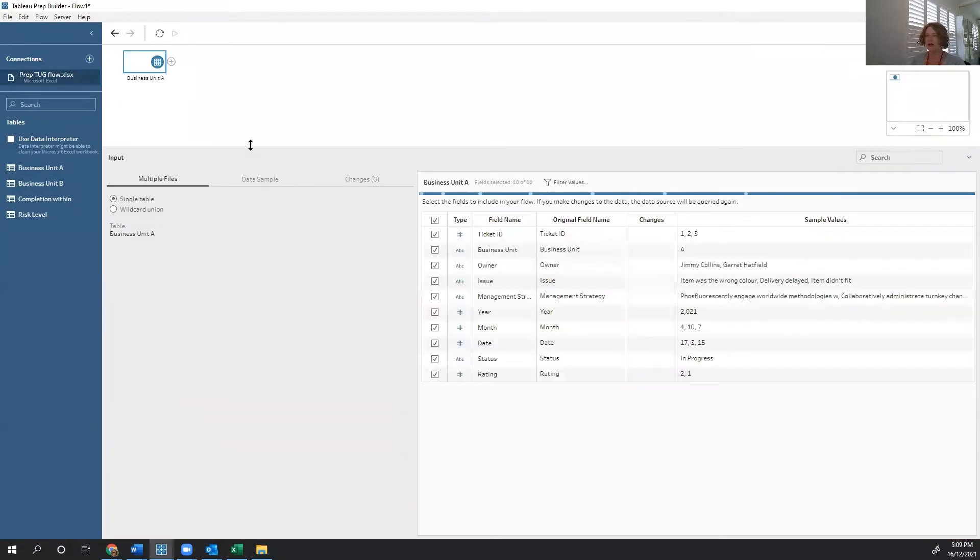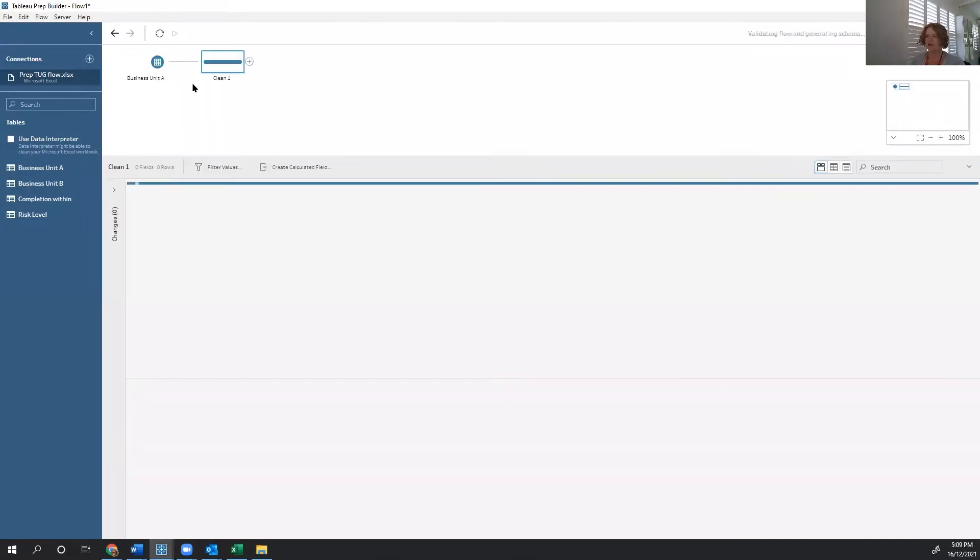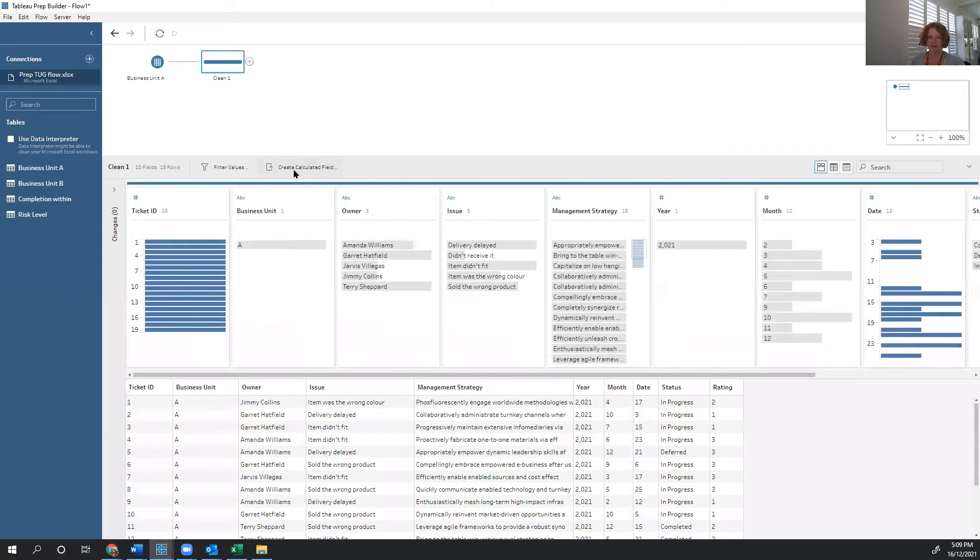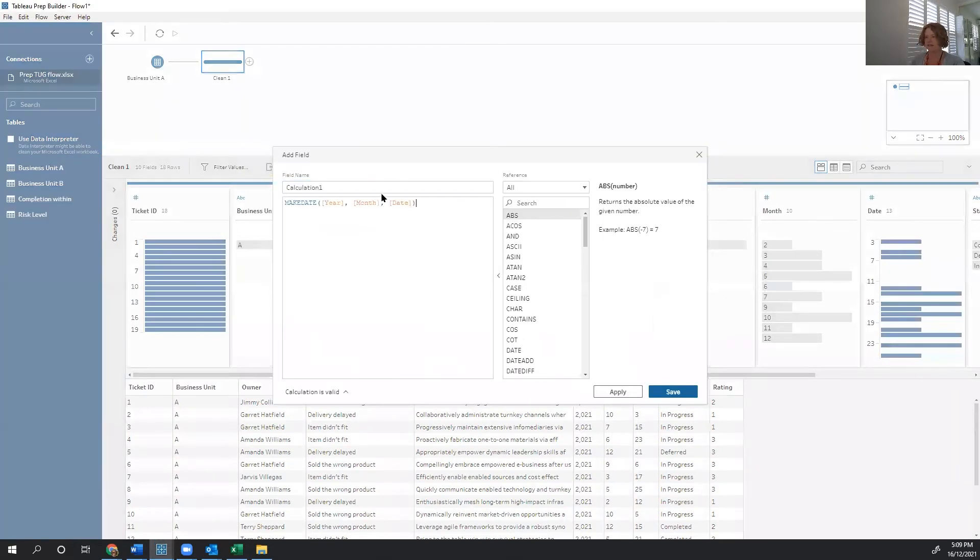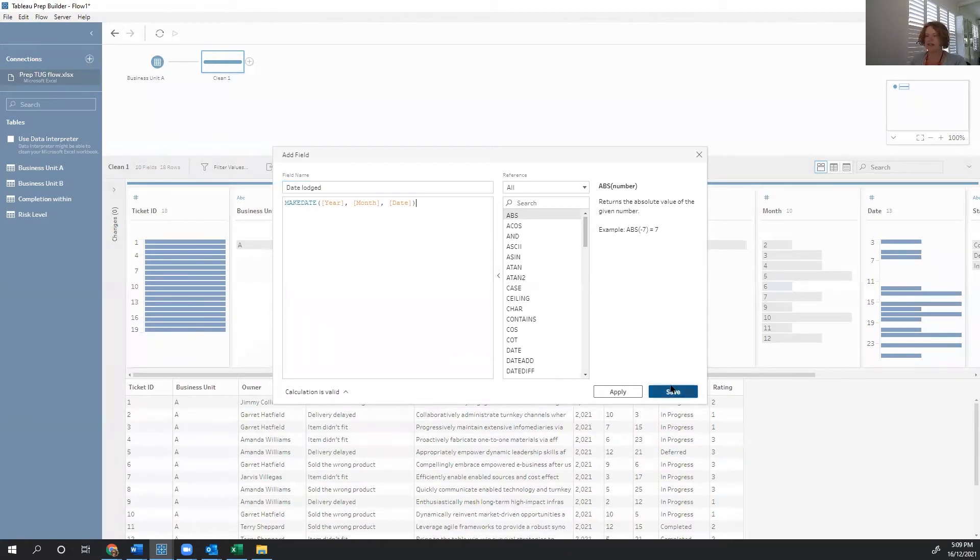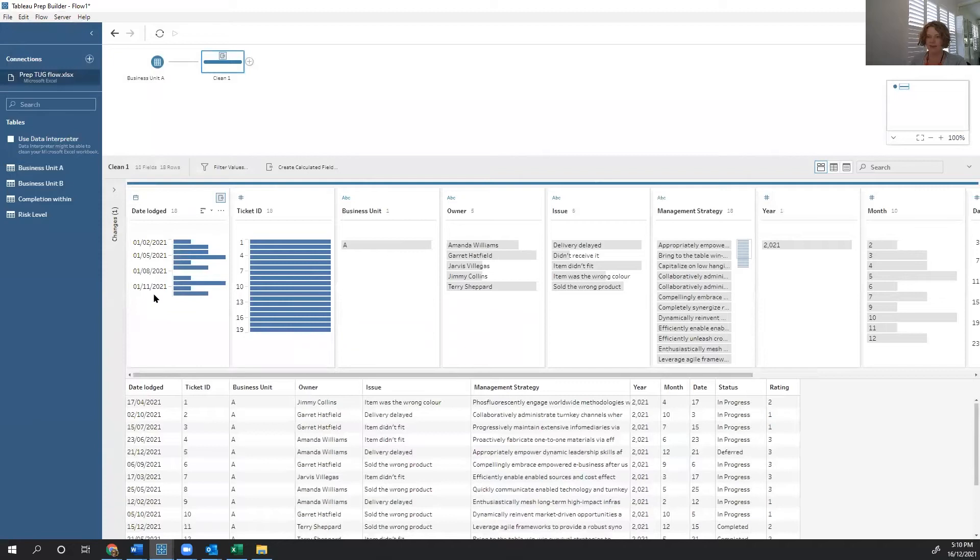We start by dragging in business unit A. And the first thing that we're going to do is deal with that date calculation. So we're going to use a make date function. Now, this make date function combines the three different components that we have, year, month and date, into a single concept for date lodged. And there we have it.